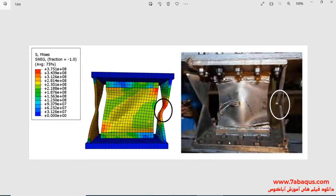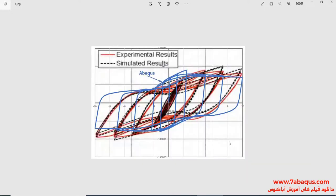In this question, cyclic loading is applied to the top of the yielding damper and following that, its hysteresis diagram will be drawn. In this picture, the hysteresis diagram of the yielding damper has been drawn.